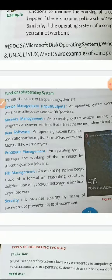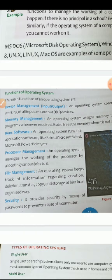The main functions of an Operating System are Device Management, Memory Management, Run Software for us, Processor Management, File Management, and Security. Let us cover them one by one. Device Management means the devices or the parts of the computer. It manages these parts like input devices like mouse, keyboard, output devices like monitor, printer. All these are controlled by the Operating System.